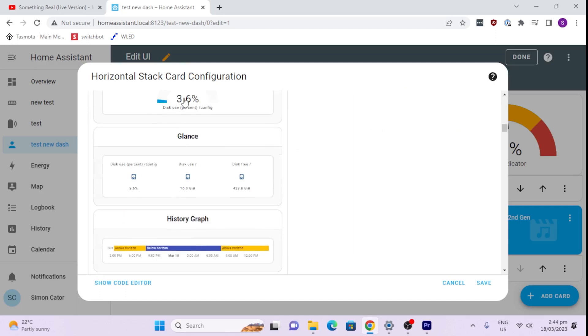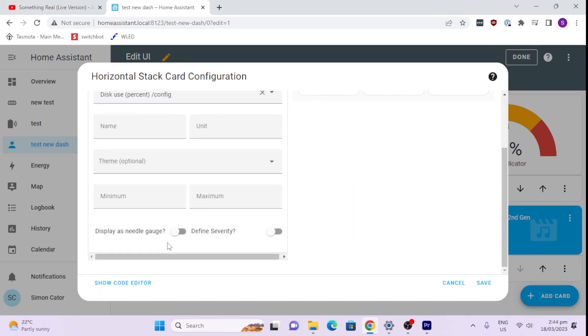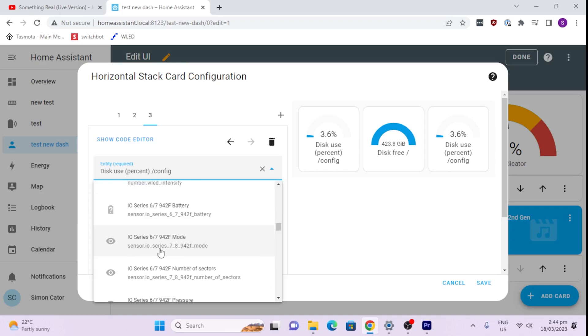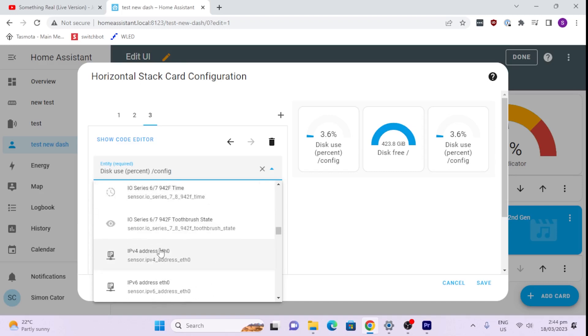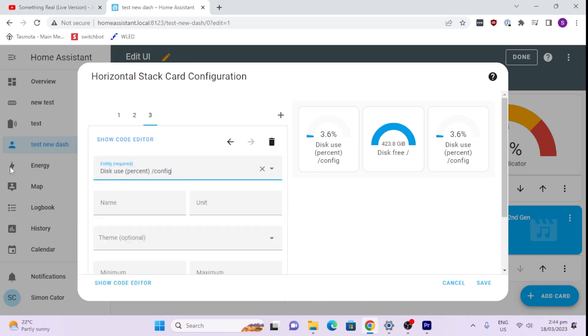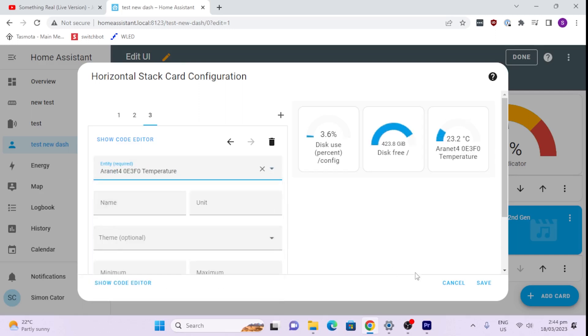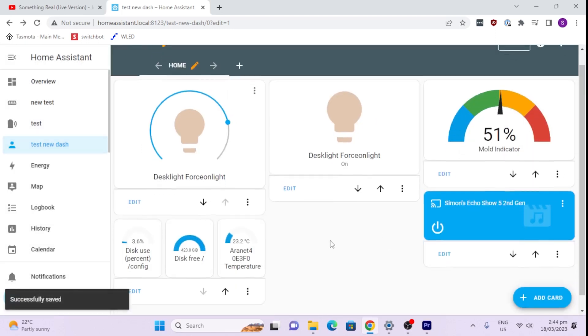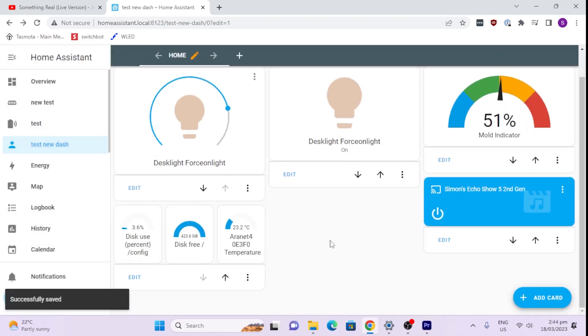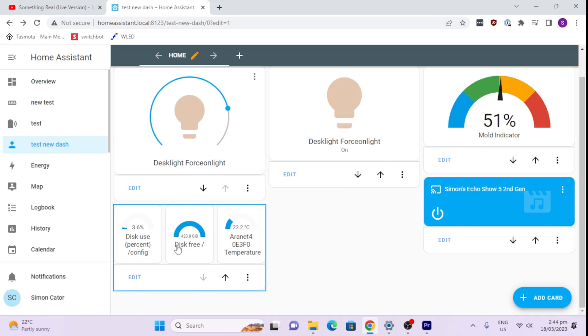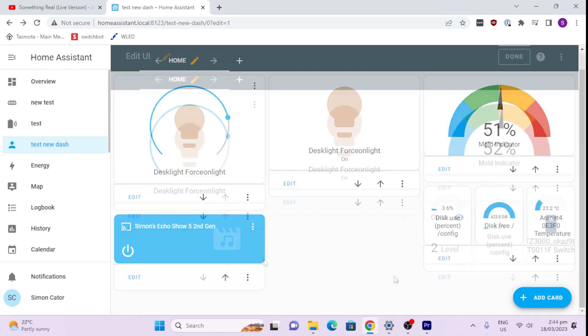And my second gauge might want to be, for example, my disk free, and the third one for example might be another gauge that we want to see. So if we want our third one, we want to have a temperature for example. Temperature, there we go. So we save that. And as you can see now it's created multiple different gauges within one horizontal stack card. And once again we can move that around the place.